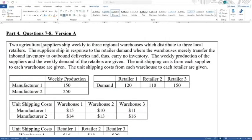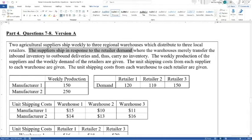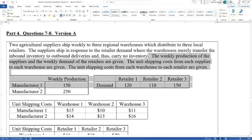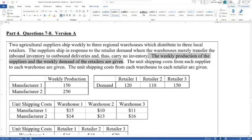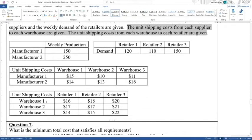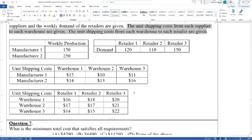Let's go on to question seven. Two agricultural suppliers ship weekly to three regional warehouses, which distribute to three local retailers. The suppliers ship in response to retailer demand, where the warehouses merely transfer inbound inventory to outbound deliveries and carry no inventory. The weekly production of the suppliers and the weekly demand of the retailers are given, along with unit shipping costs from each supplier to each warehouse and from each warehouse to each retailer. The question is: what is the minimum total shipping cost that satisfies all requirements?